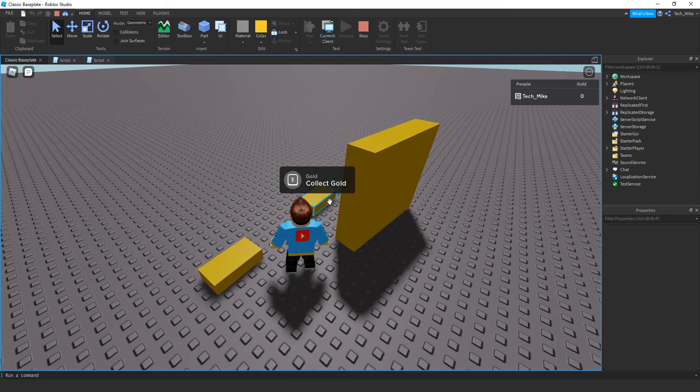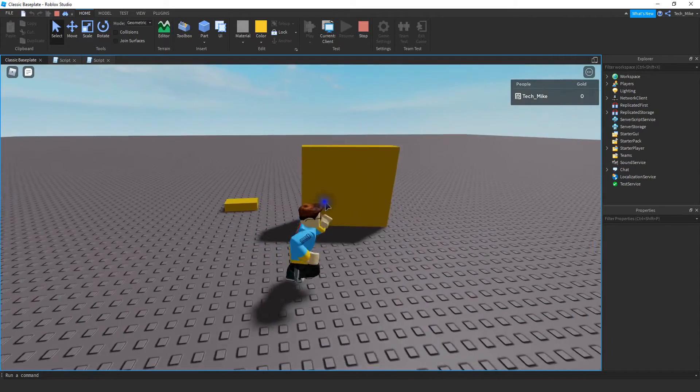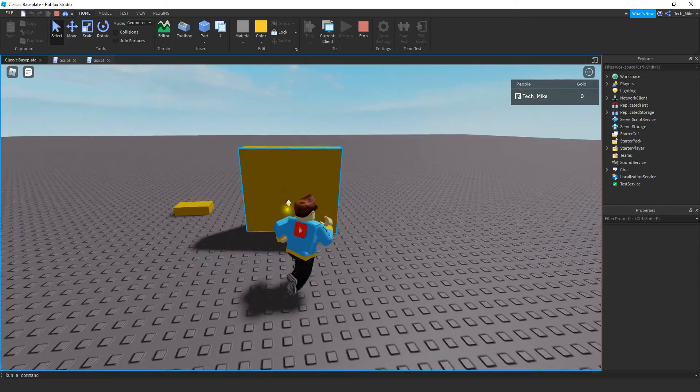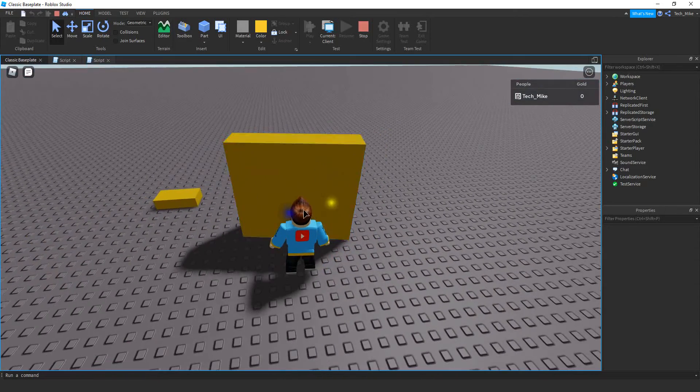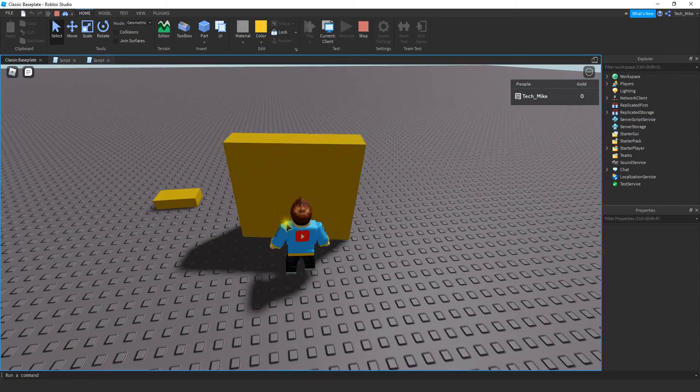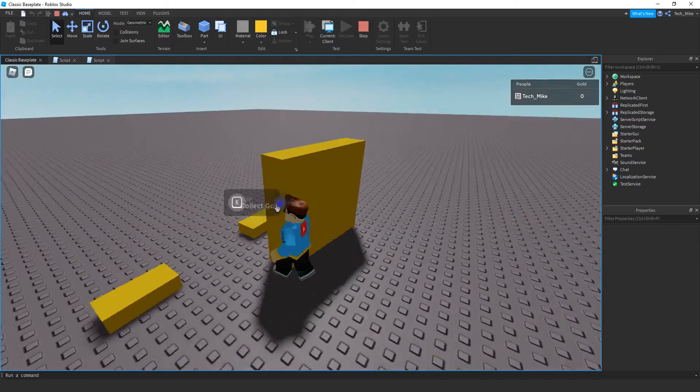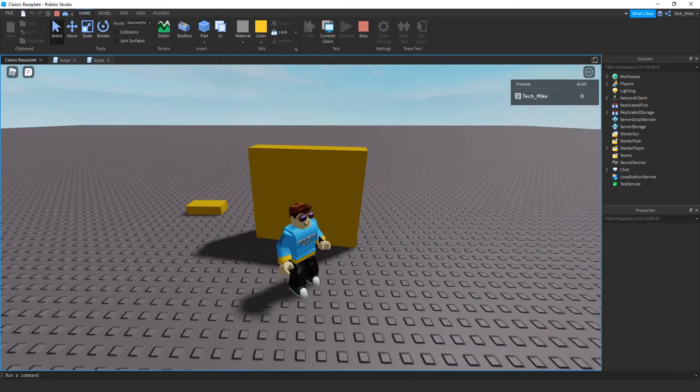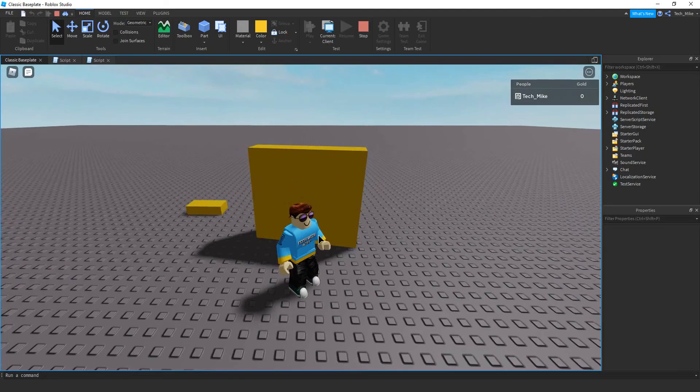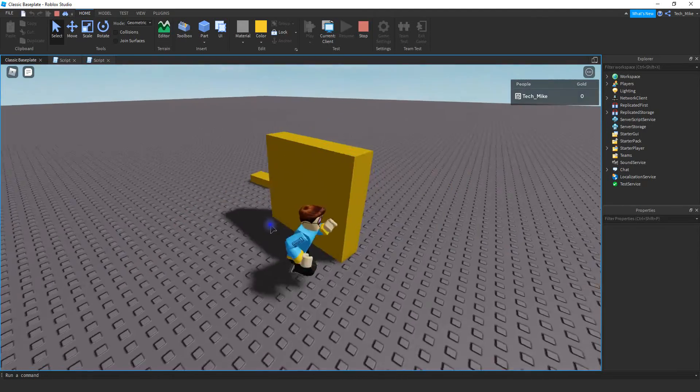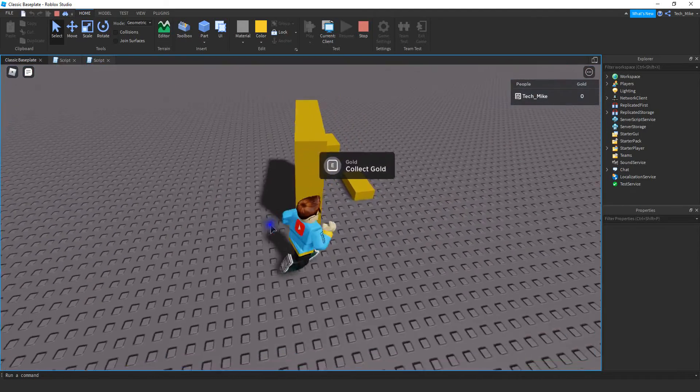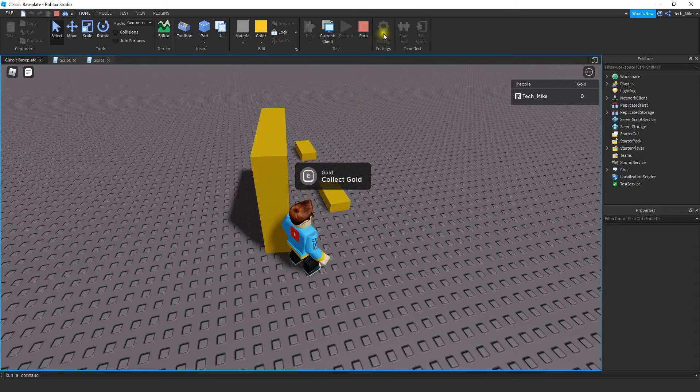If I get within the activation distance for this prompt it shows up. But if the player loses line of sight on the part it no longer shows up. Even though I'm close enough to the part where it should show up, it's not going to show up unless I can actually see the part. That's something to consider especially if you want to hide the part. If it's behind a wall it won't show up and it's only going to show up once the player can actually see the part.